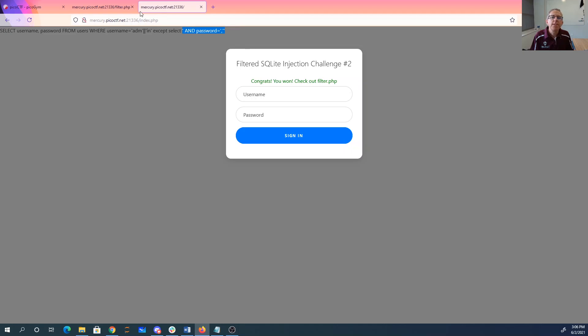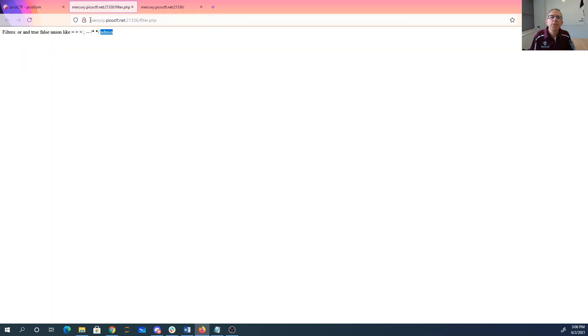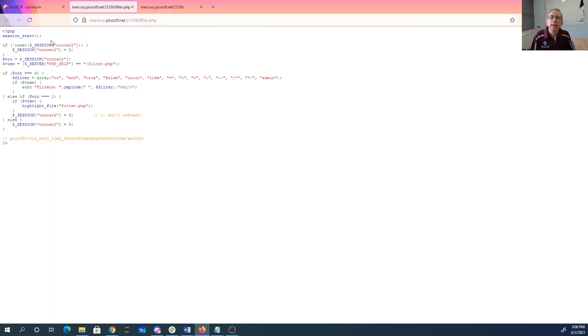So now all we got to do is check out filter.php. Here is that. And there is our flag. Pico CTF one more time.